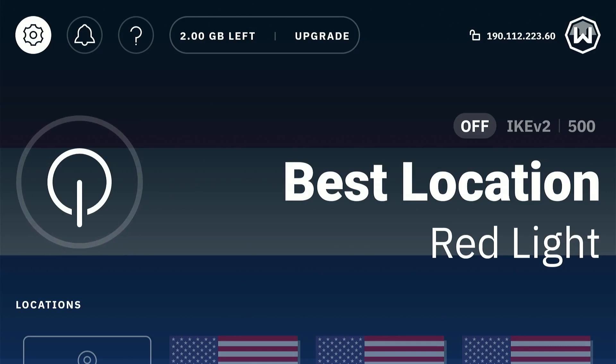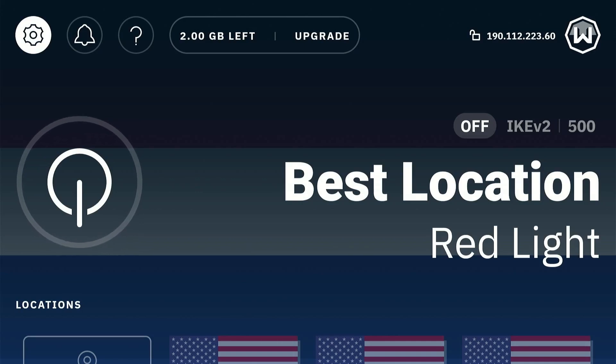On the top you'll see it says 2GB of monthly data left. You can increase this limit to 10GB per month by simply registering with your email ID.